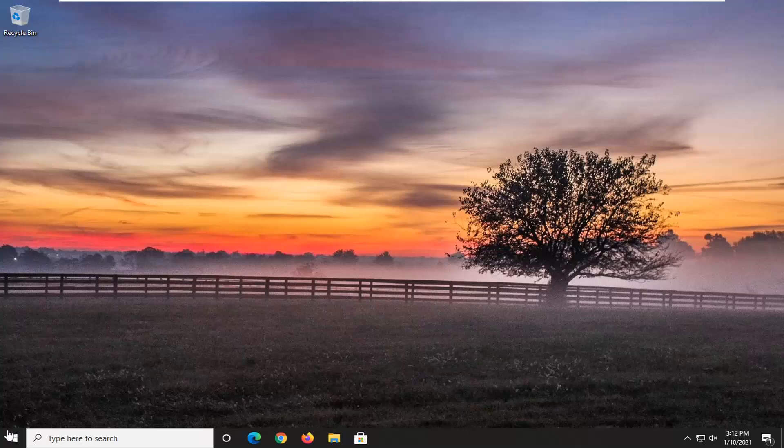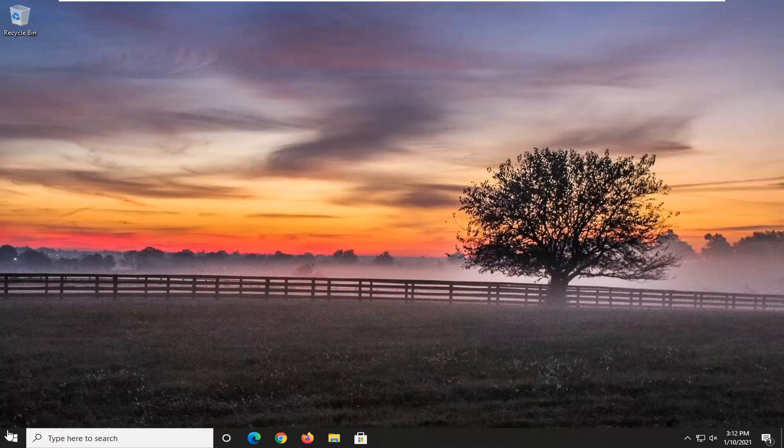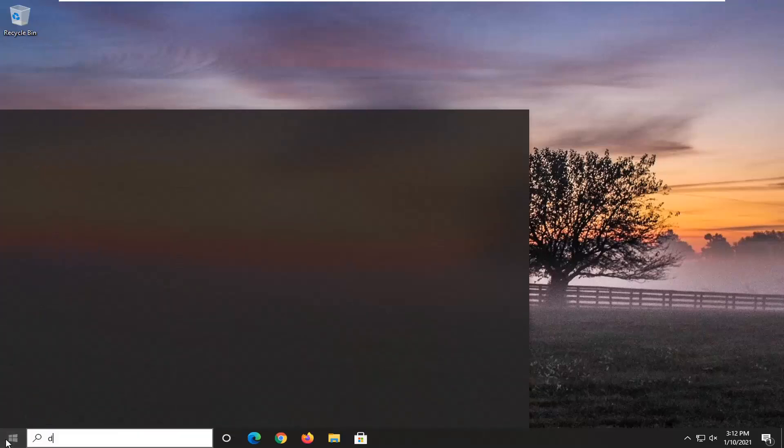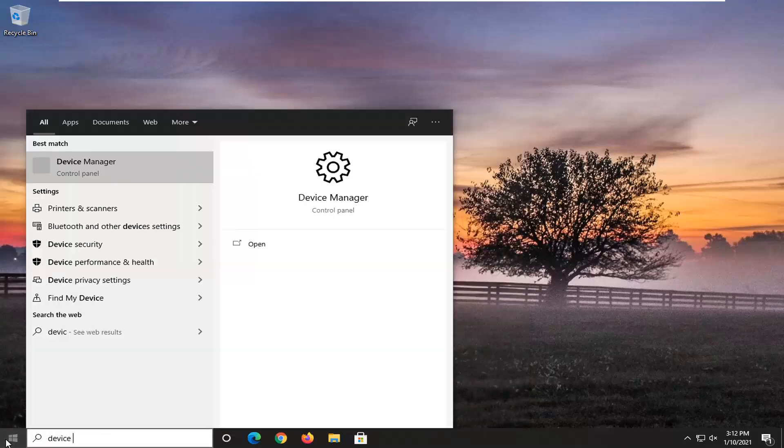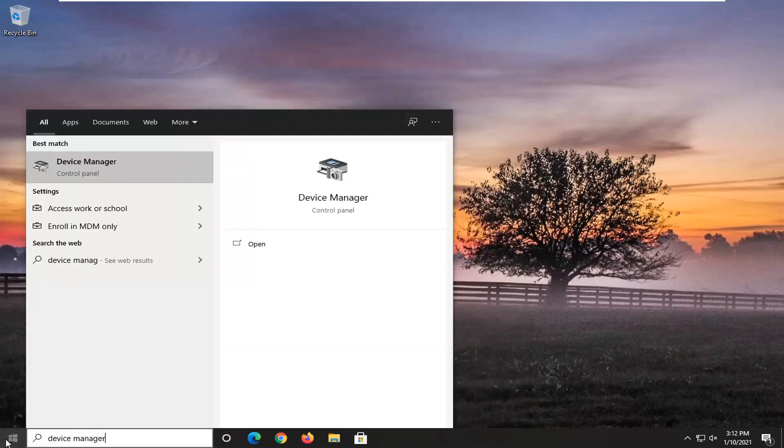I don't want to go down any one particular rabbit hole in terms of showing this whole video. But I just want to give you the idea of different things you can try and device manager is certainly one option. So we're just going to open up the device manager here.